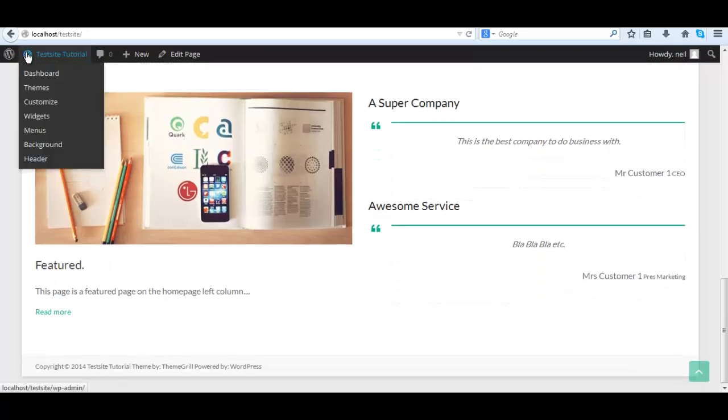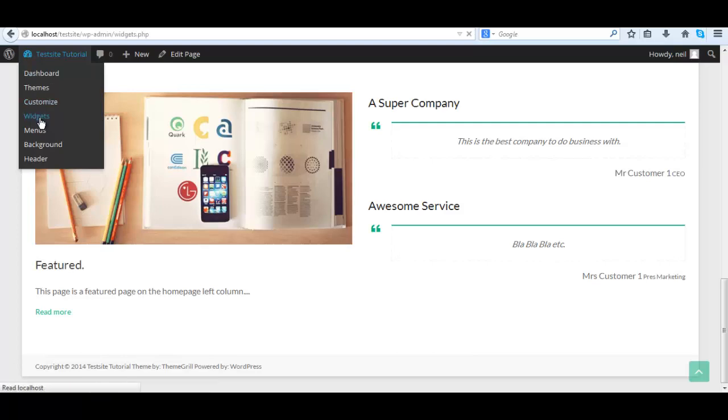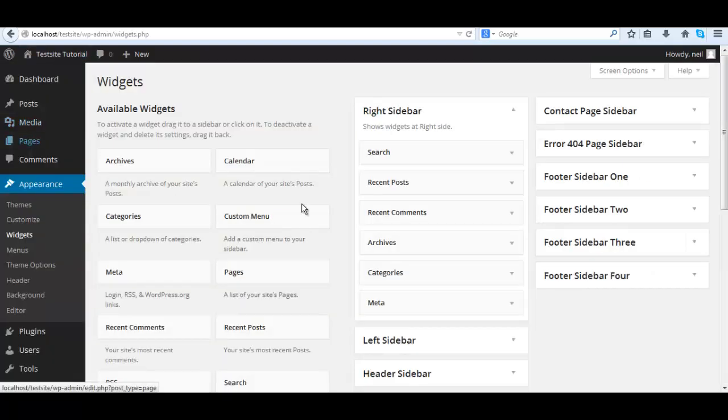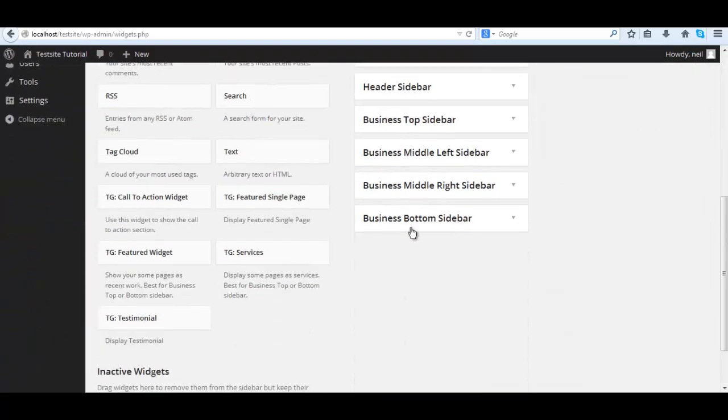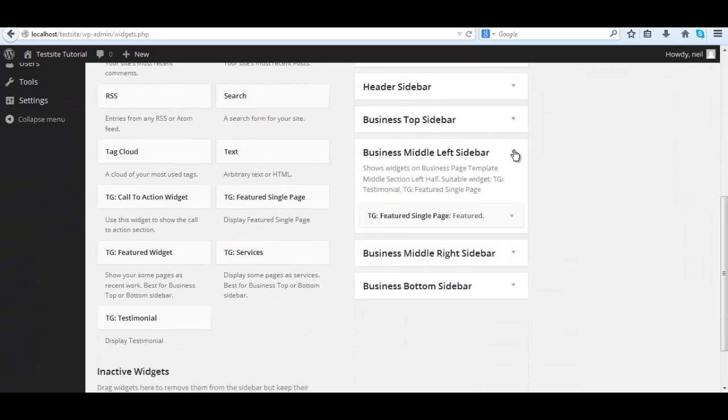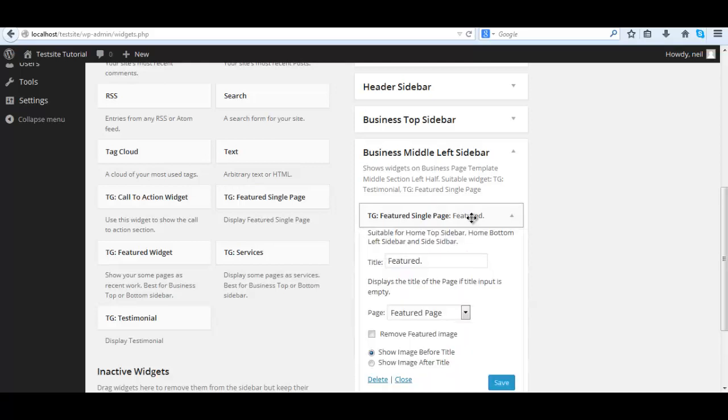Now the title is below the image, so let's go back and change that. I think it looks better with the title above the image. We just go back in there, expand the widget, and show the title, show image after the title.